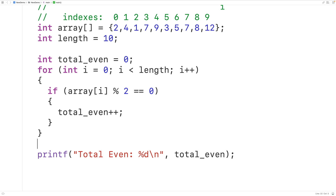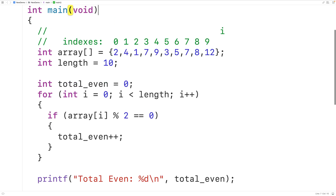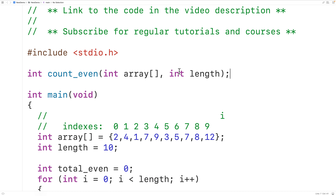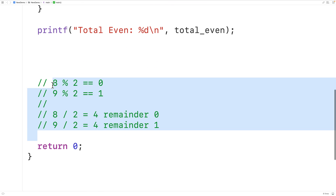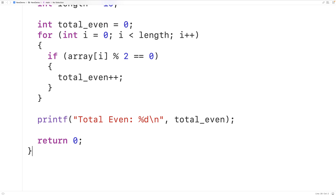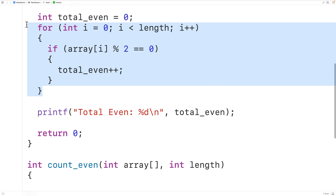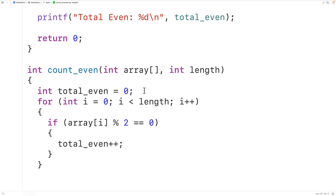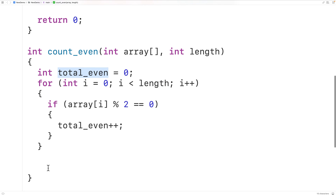One more thing we could do is put this logic inside a function so we can call it in different places. We'll declare the function with an int return type since it returns the total number of even numbers. We'll call it countEven, with parameters int array and int length. Then we copy and supply the function definition, cut and paste the logic into the function body, and return totalEven.